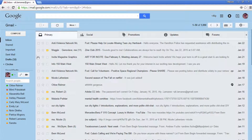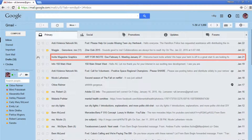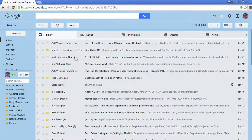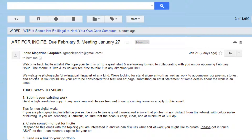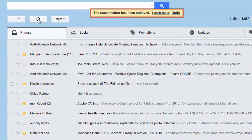When you get to your main inbox screen, find the conversation that contains the emails that you want to archive and click anywhere on it to open it. Once you have the conversation open, click the button that looks like a folder with an arrow. A yellow banner will appear at the top of the page that says the conversation has been archived.